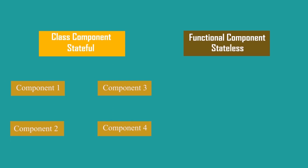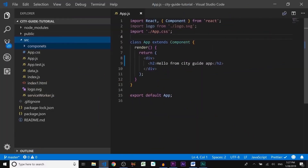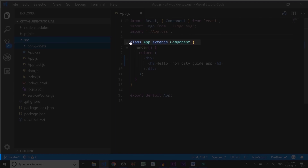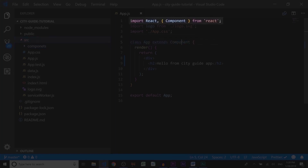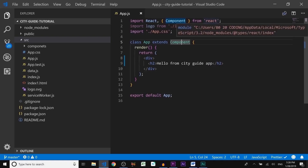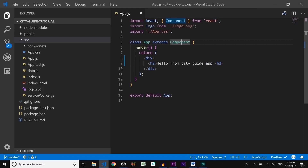In our project the app.js component is a stateful component — as we can see, it's a class named App that extends Component, and at the top we import React and Component from the React library. For the navigation bar we'll create a functional component, because in the navbar we won't be passing any state.